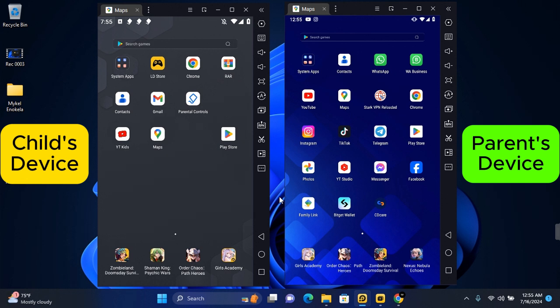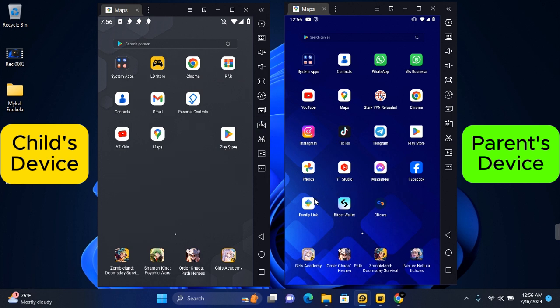So check the link in the description to watch how to connect the two devices. Now once you have Google Family Link set up, open Google Family Link on the parent device and go to your child's profile.